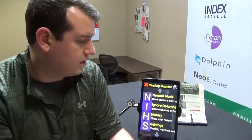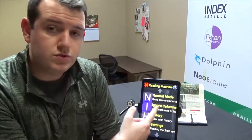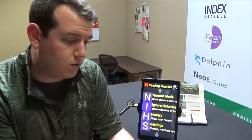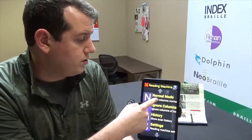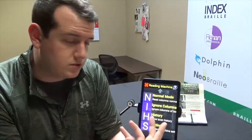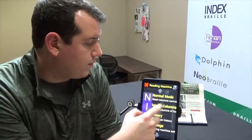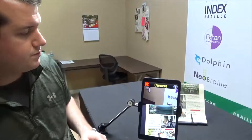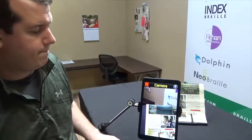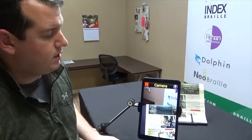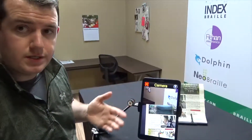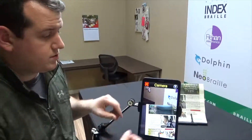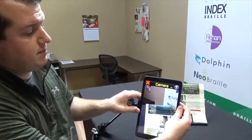You can also choose to ignore columns if there are columns on a page that you want to ignore, or you can just do Normal mode, which will scan and read as usual. Press Normal, and it says 'touch the screen to take the photo of the text.'